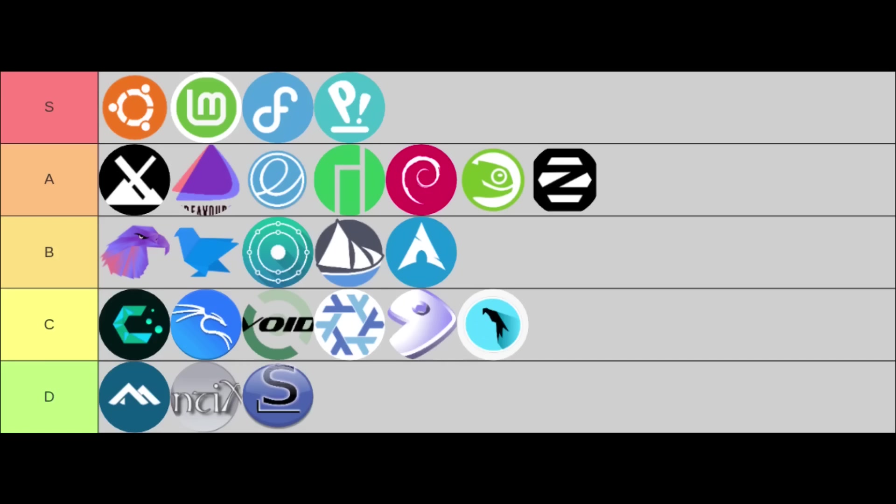Stepping into the A-tier, excellent all-around options that narrowly miss the S-tier, I have MX Linux, EndeavourOS, OpenSUSE, elementary OS, Debian, Manjaro, and Zorin. These are highly reliable and strong contenders.